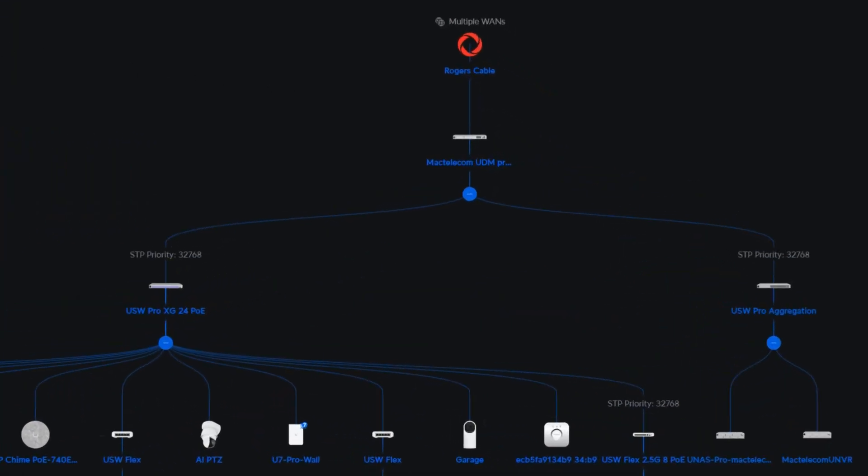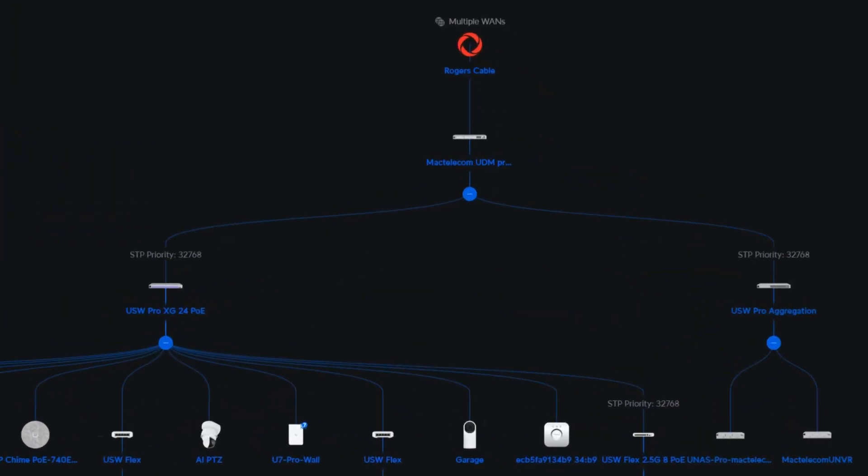I'm super happy with how that rack turned out. I really like those braided ethernet lighting cables. Let's quickly take a look at my topology.